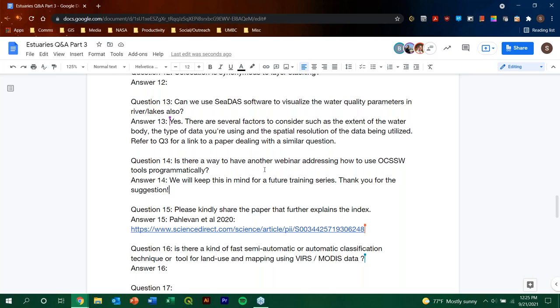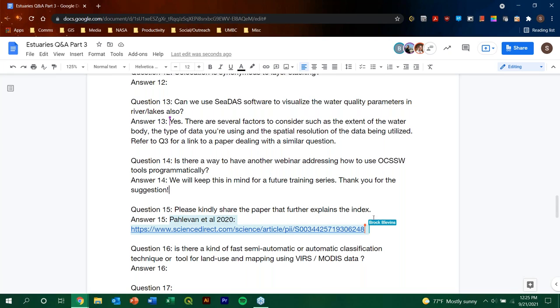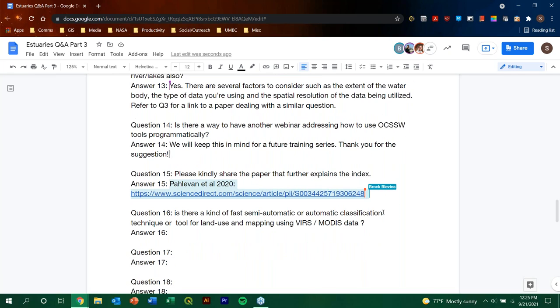So, for whoever asked that question, we do hope you'll provide that feedback on the survey that you will be receiving soon. And for everybody that's on here, please do fill out that survey and reply to that because we're very serious about these and we do base all of our future trainings based on the survey responses from you. So, please do look forward to that in your email in the coming week. And question 15, please kindly share the paper that further explains the index, and we have provided that link here. So, we've also, Brock has put it in the chat for everybody. So, whoever asked that question, please do use that as a resource and hopefully can help guide you or answer some of the questions you may have. Question 16, is there a kind of fast semi-automatic or automatic classification technique or tool for land use and mapping using VIRS or MODIS data?